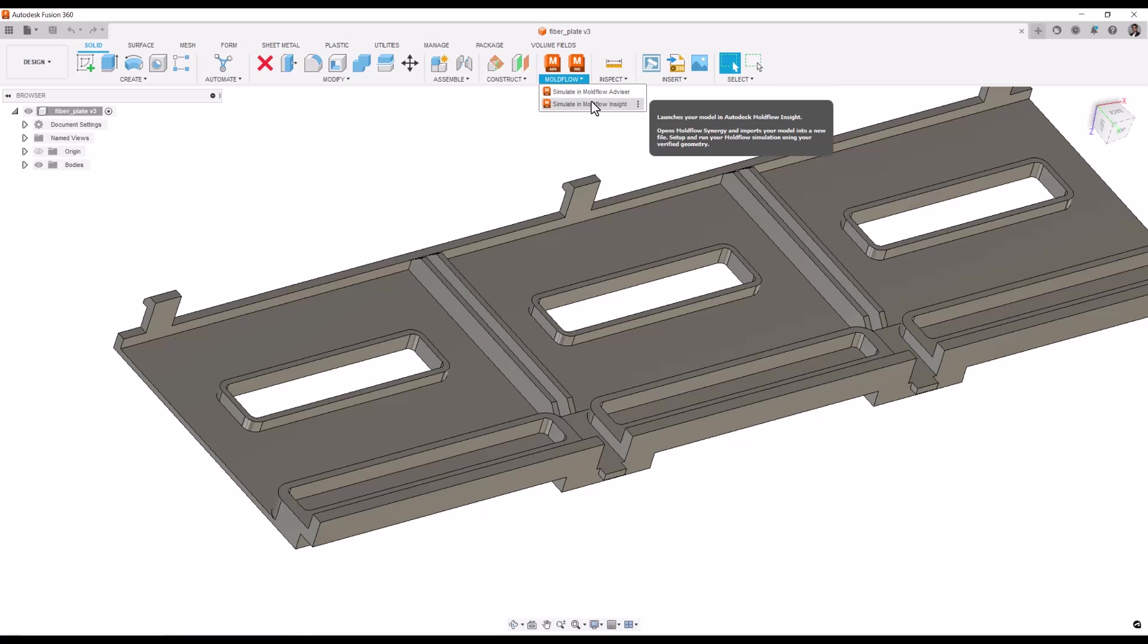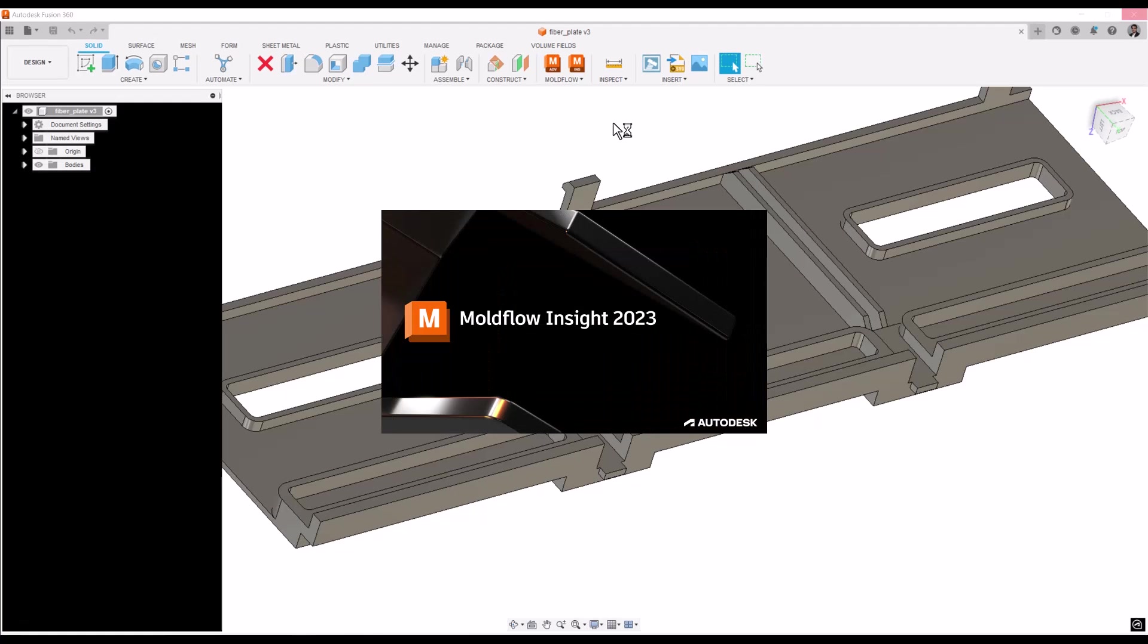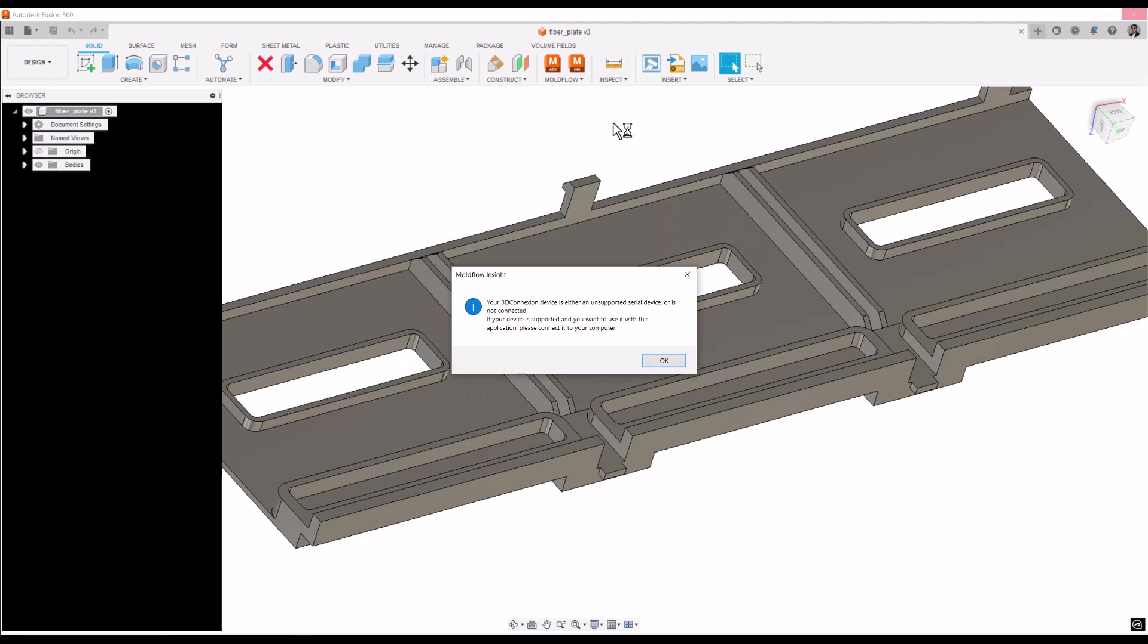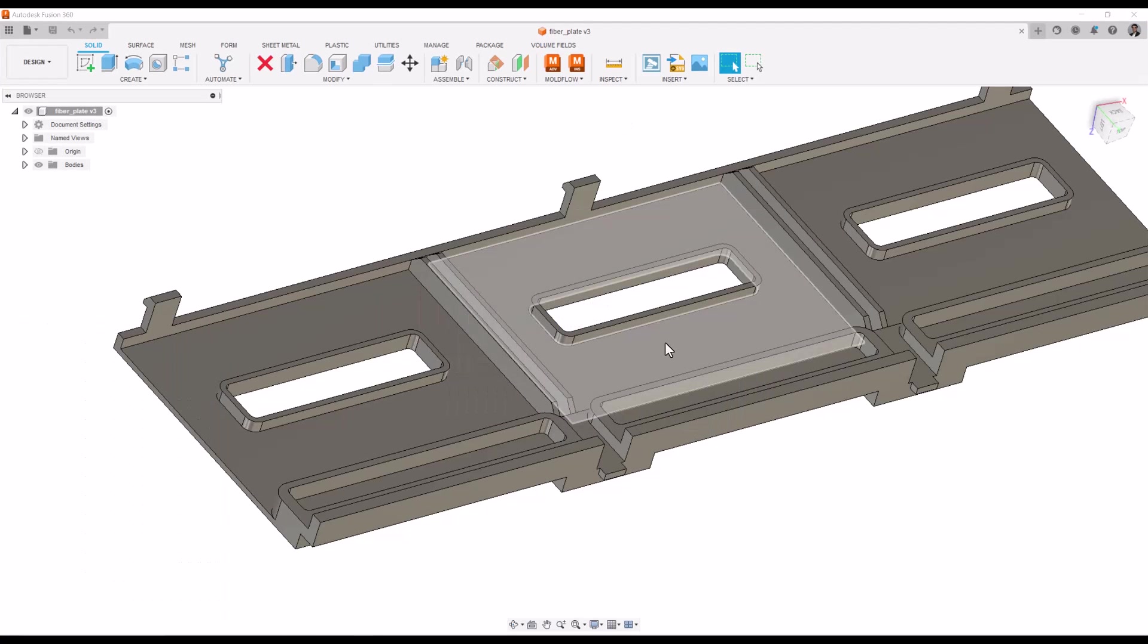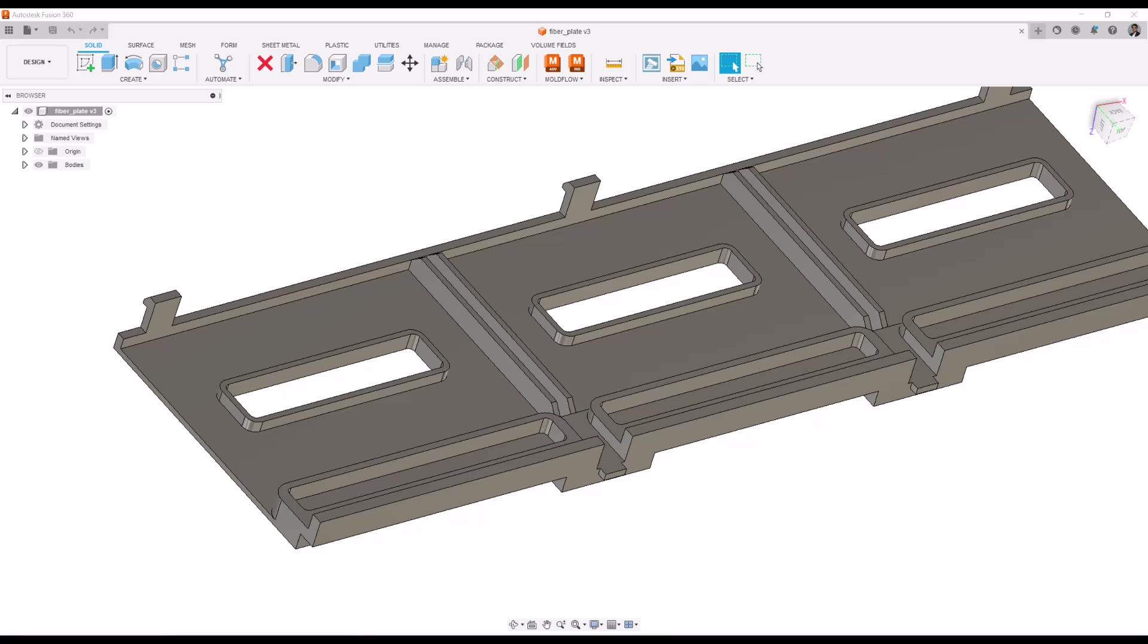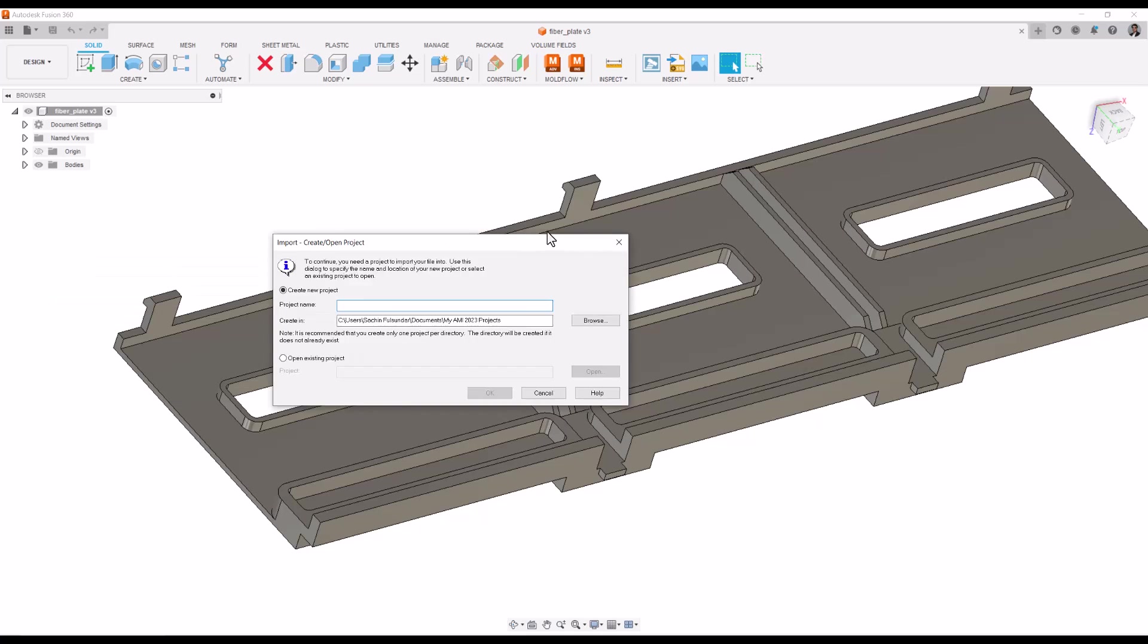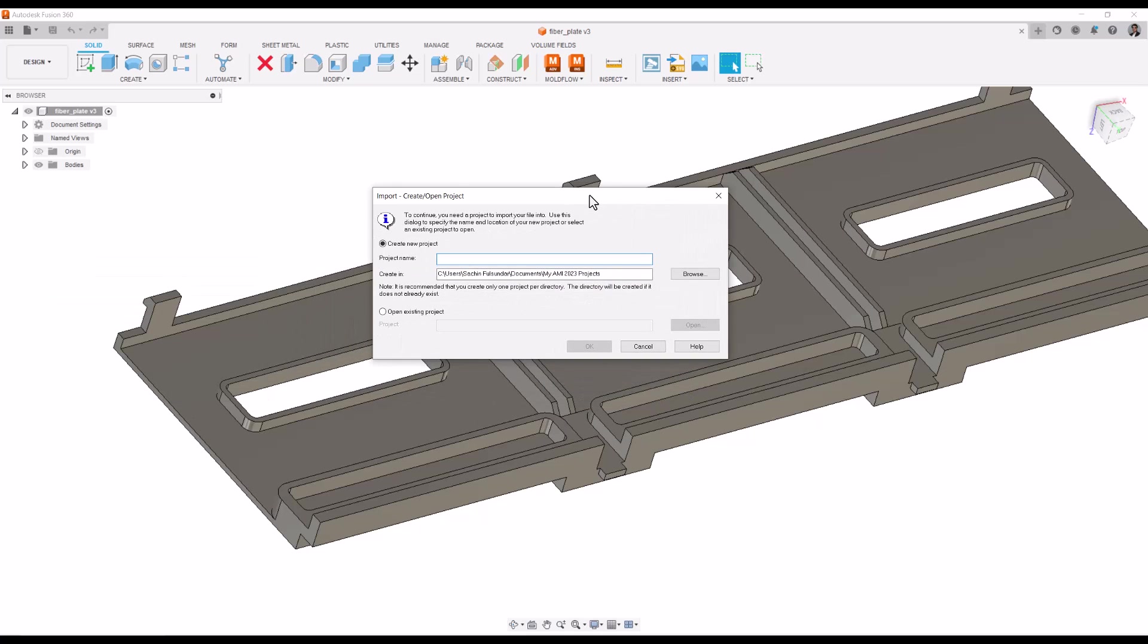push this model from here. This is the best thing I like about it: you open the model in Fusion 360, you clear the model for all geometry corrections and stuff like that, and then you open it in Moldflow. So as I try to open it in Moldflow, it asks me where - I'm going to create a new project, design and process optimization